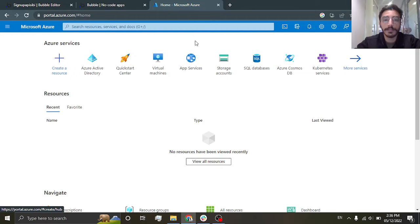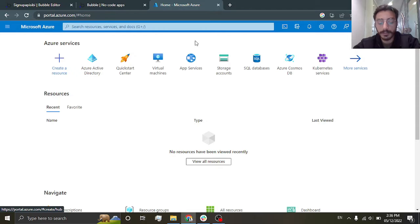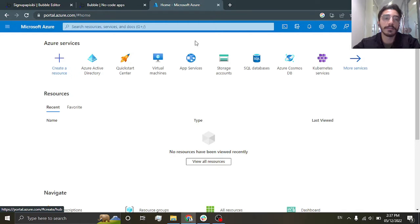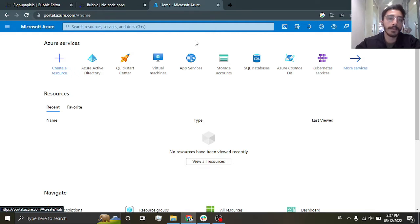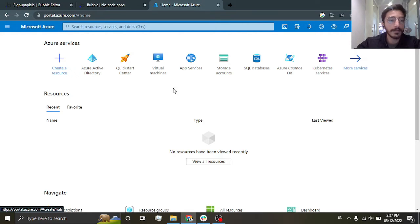Then this sign up process will also require you to enter a credit card. That's temporary for like one month for testing purposes. You won't be charged anything for it, but after that it is pay as you go. All the instructions are in the sign up process.